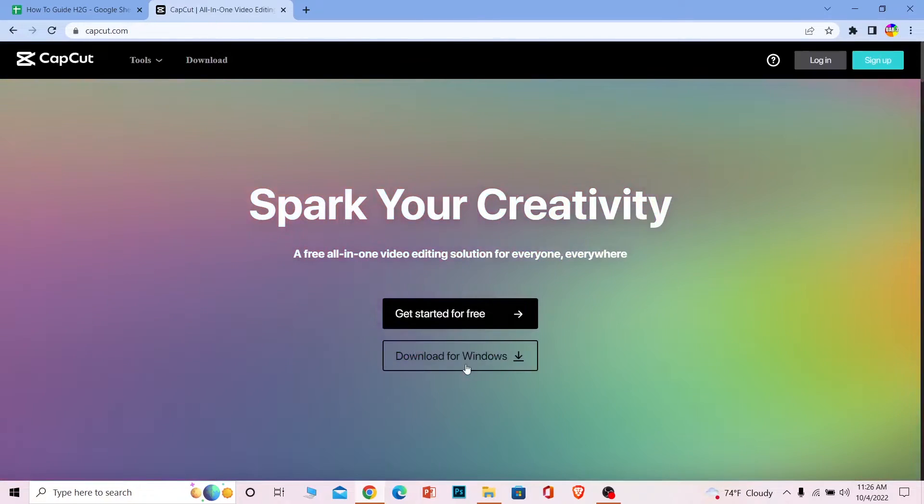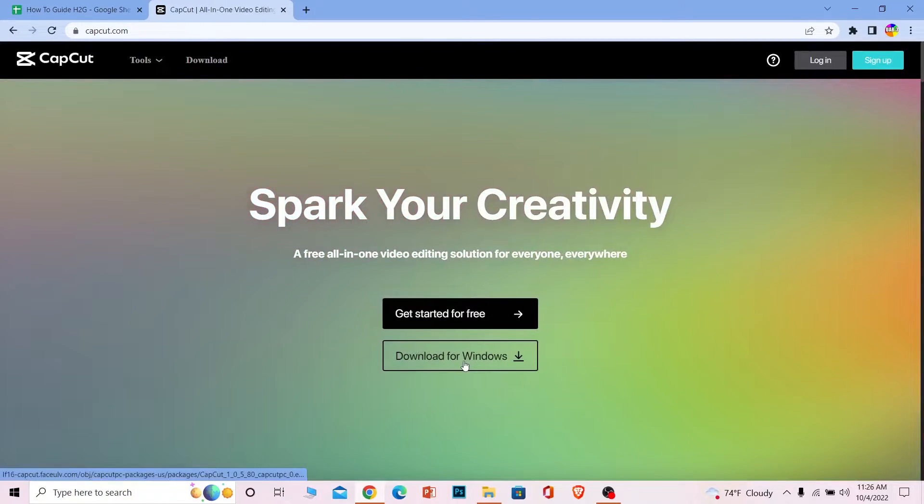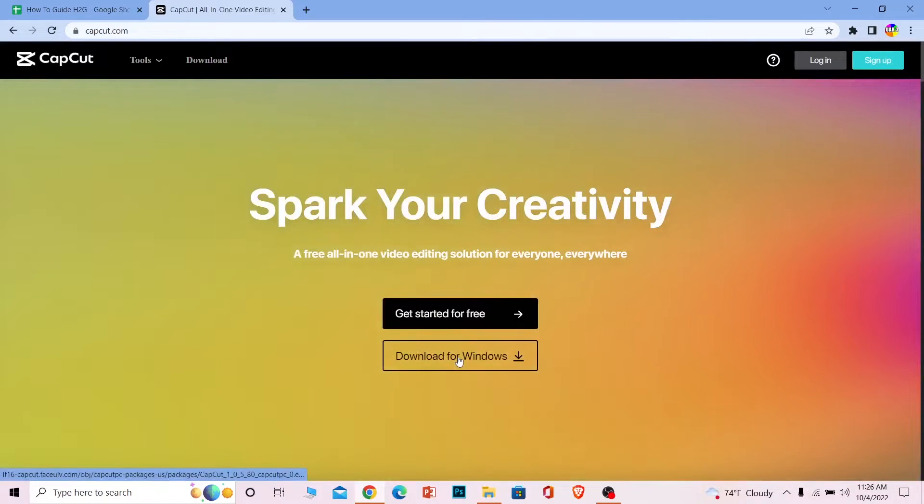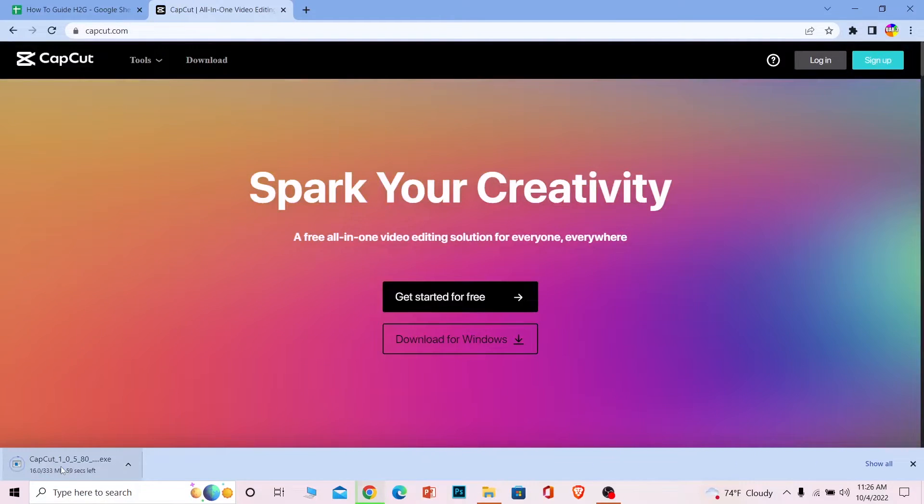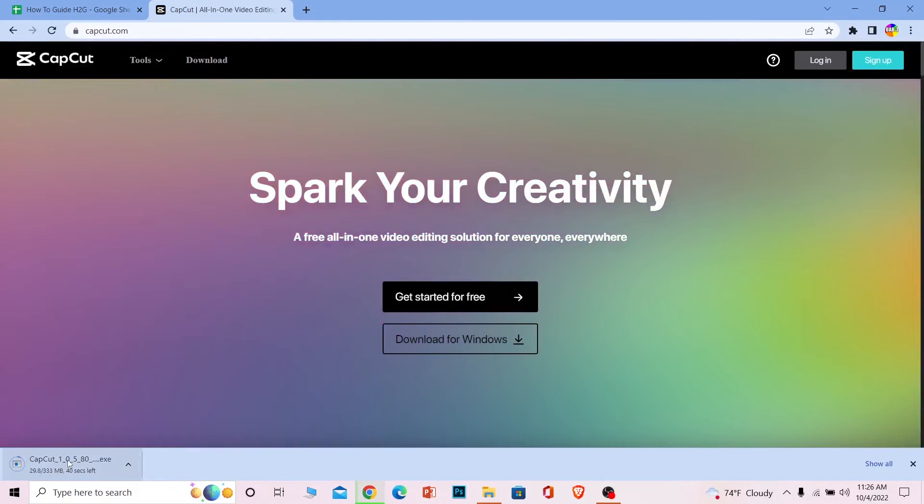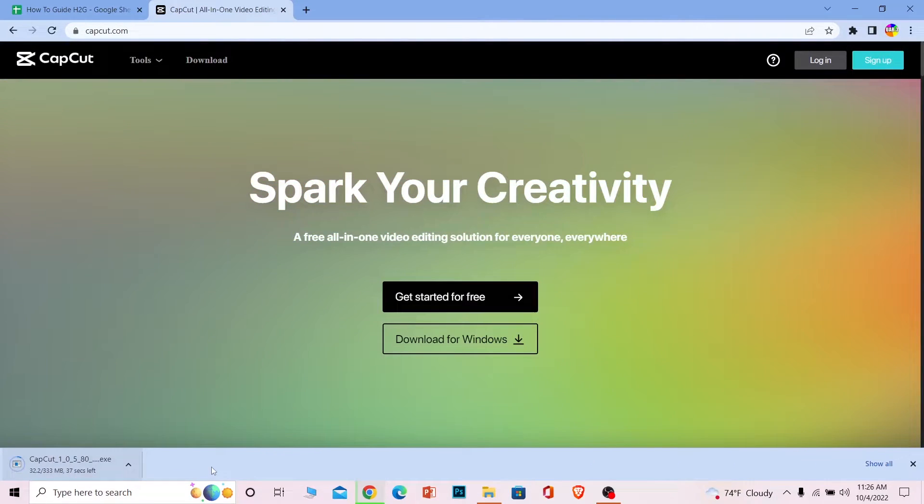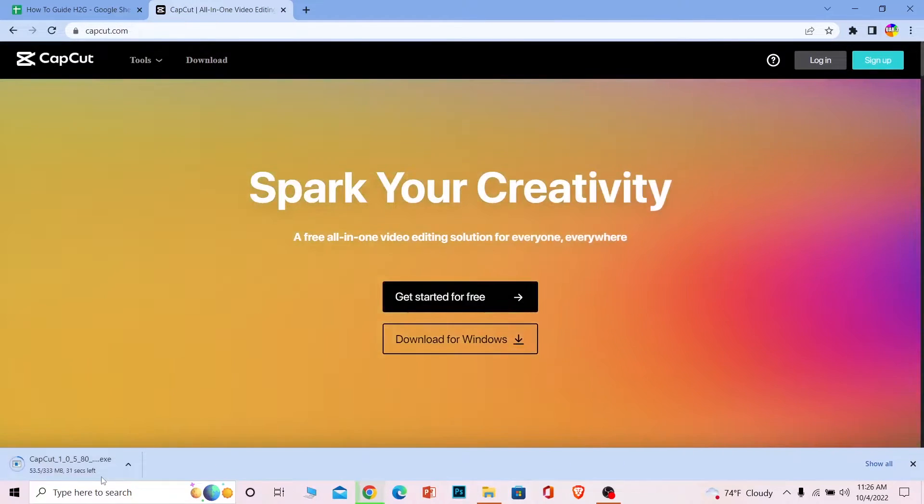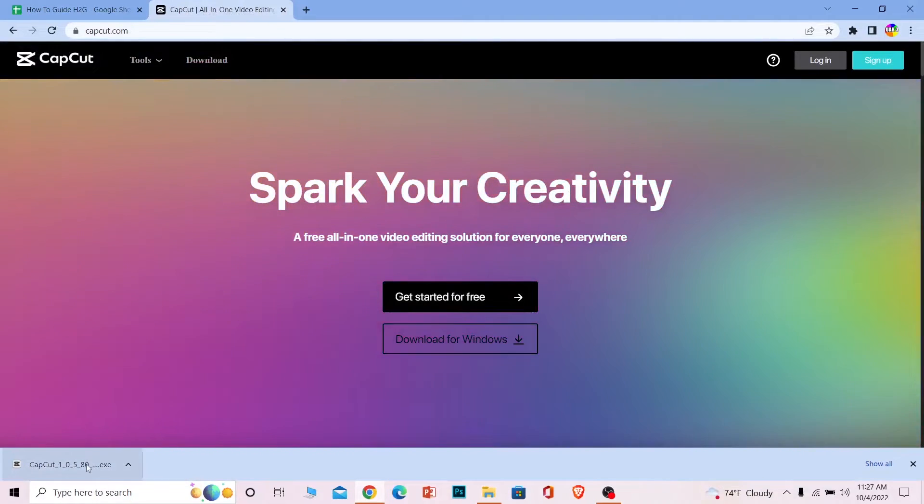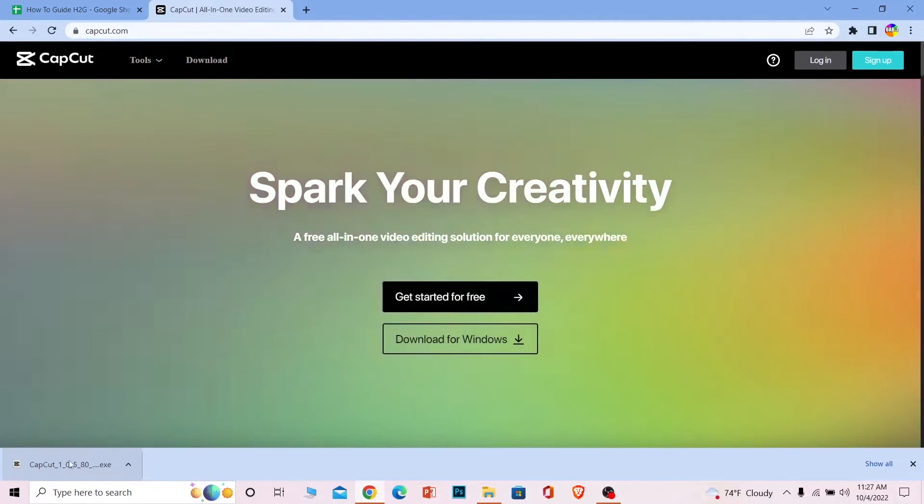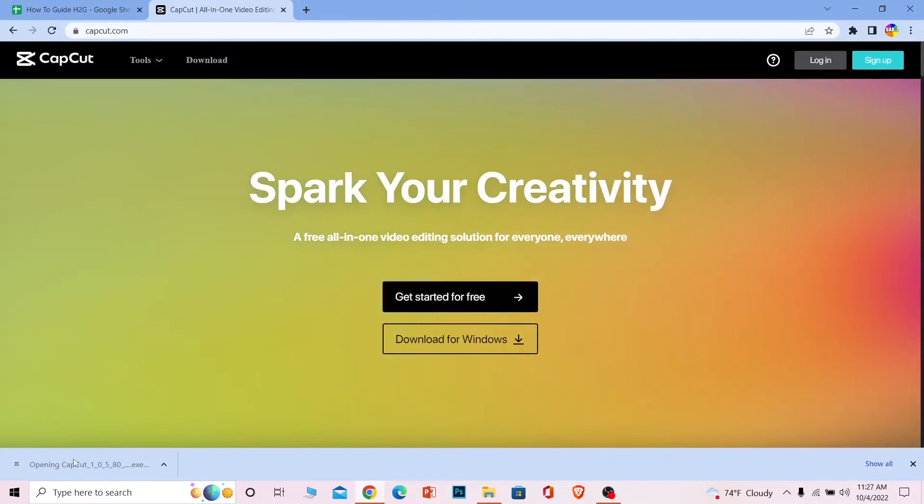Once it brings you to this page, you can see where it says Download for Windows. Click on it. Your CapCut will start to download and the download speed will depend on your internet. Let's wait for some time until it downloads, and after it finishes downloading, you can double click on it.